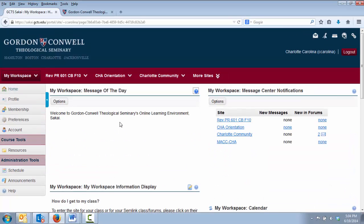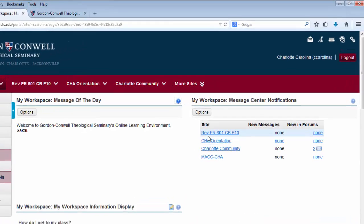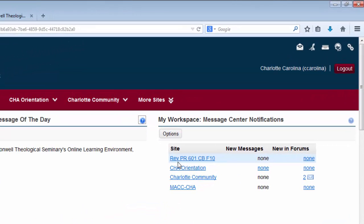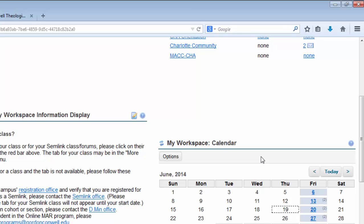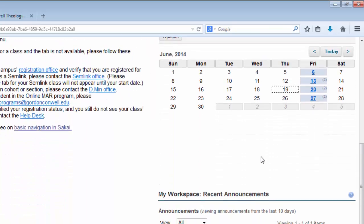In the right column, you will see a list of course sites that you are a part of, and whether there are any new messages or new forum posts within those sites. Below that is a calendar that interfaces with the course sites that you are a part of. You can also add your own items to this calendar and we will talk a little more about this in the My Workspace tutorial. Finally, at the bottom of the screen is a list of recent announcements from the courses that you are a part of.